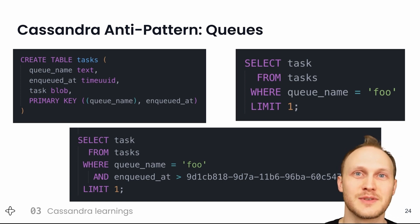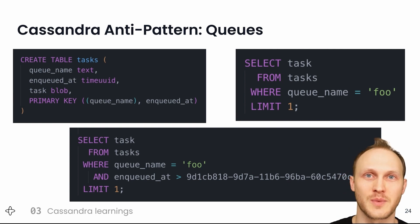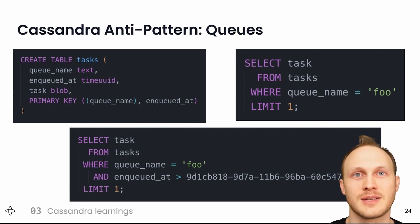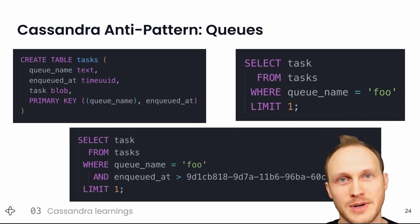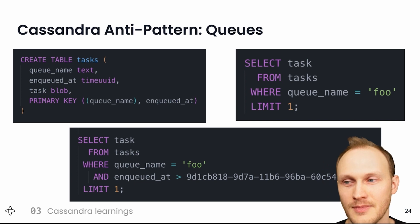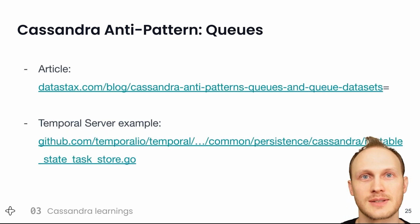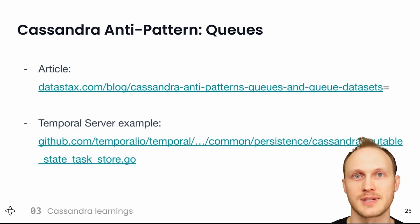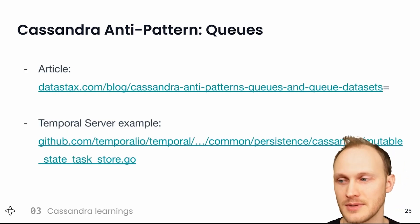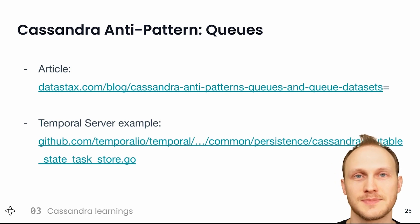The solution is to avoid most or all of these tombstones by adding to the WHERE clause to tell Cassandra where to start scanning. There's a link to the blog post and an example of us doing this in our code.